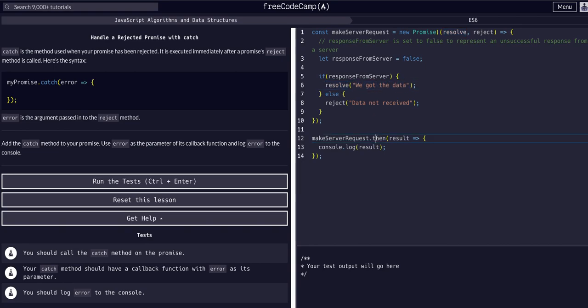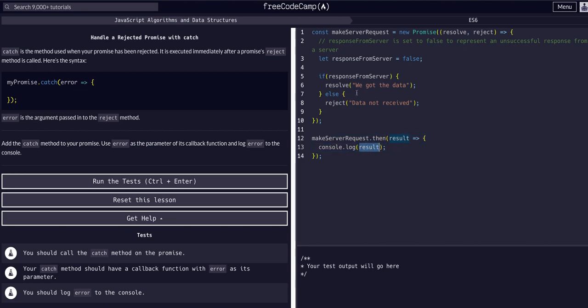So we name the variable, whatever gets passed into the resolve, we name that here in the dot then and then we callback and can console log whatever that is. So this result would be we got the data.